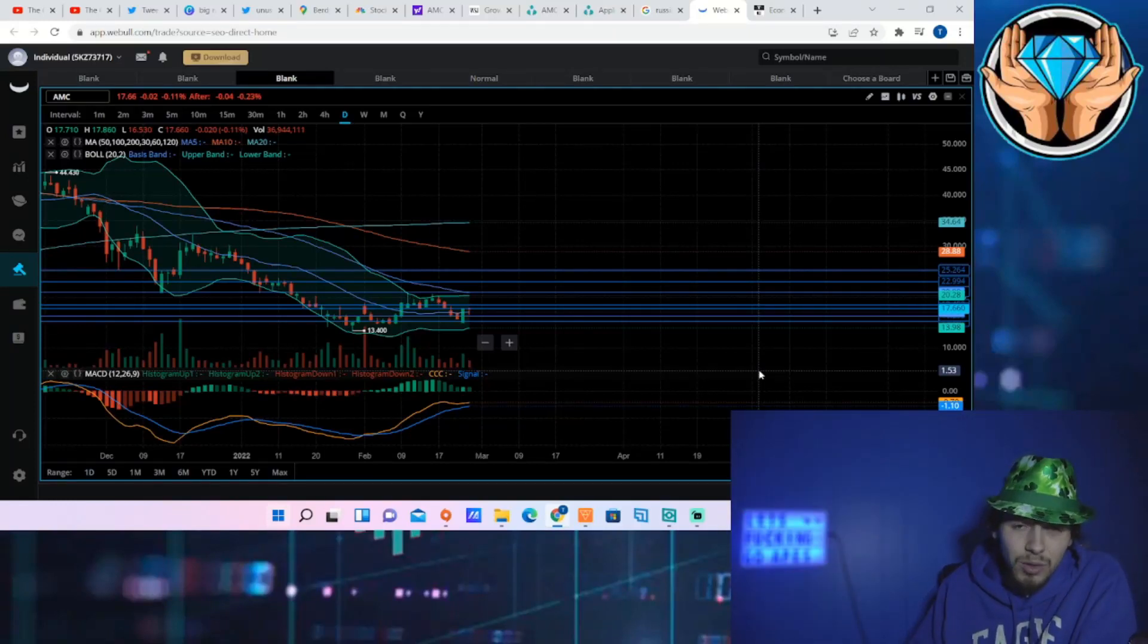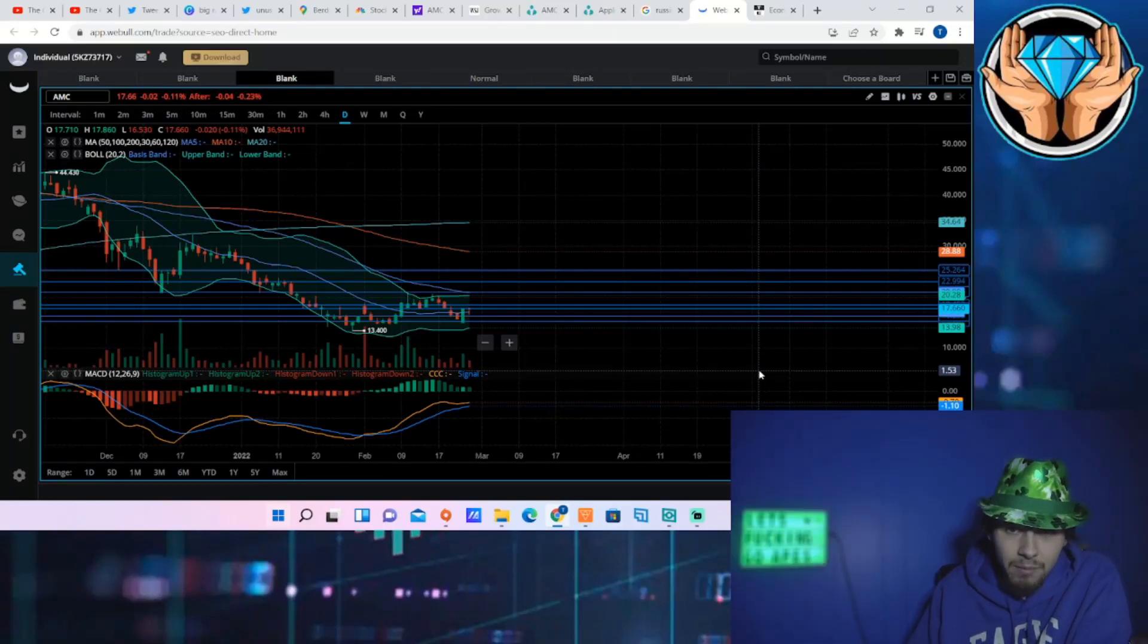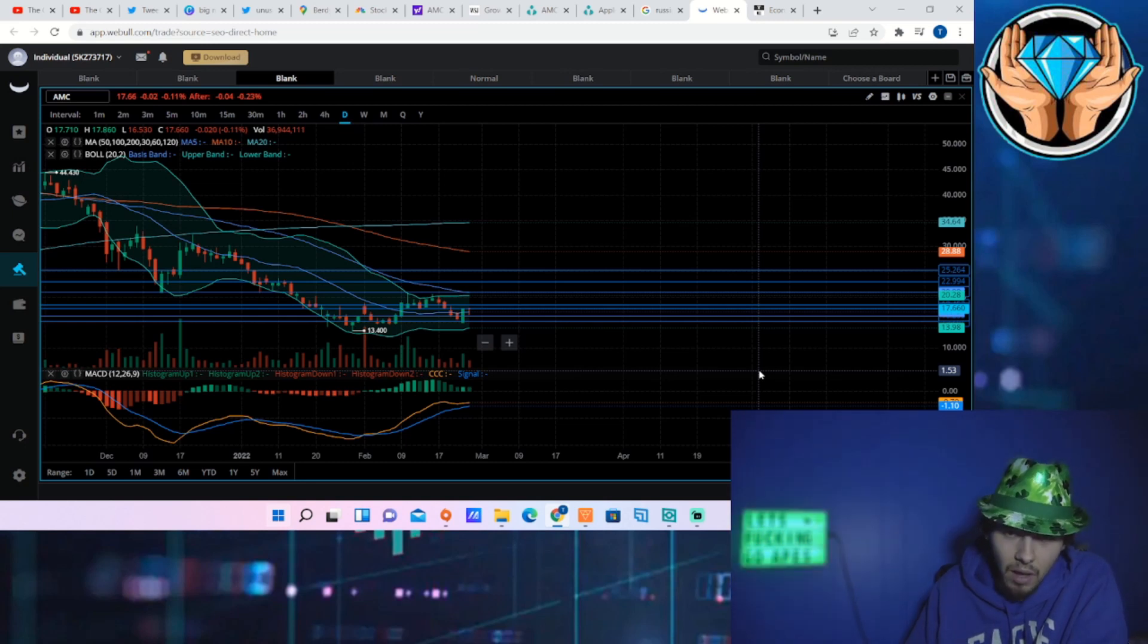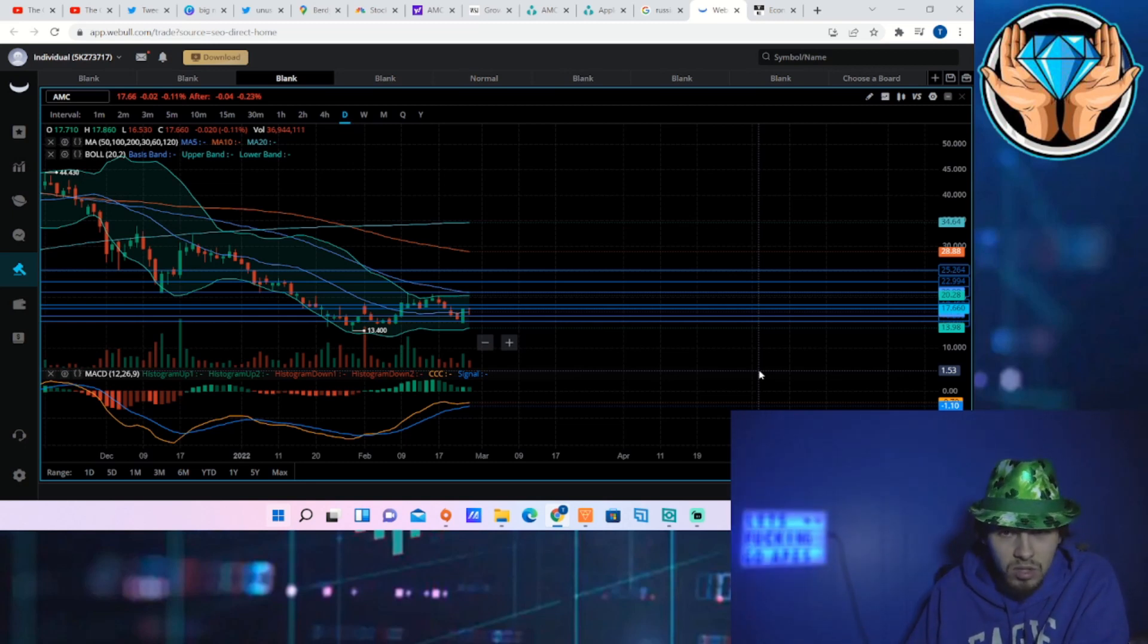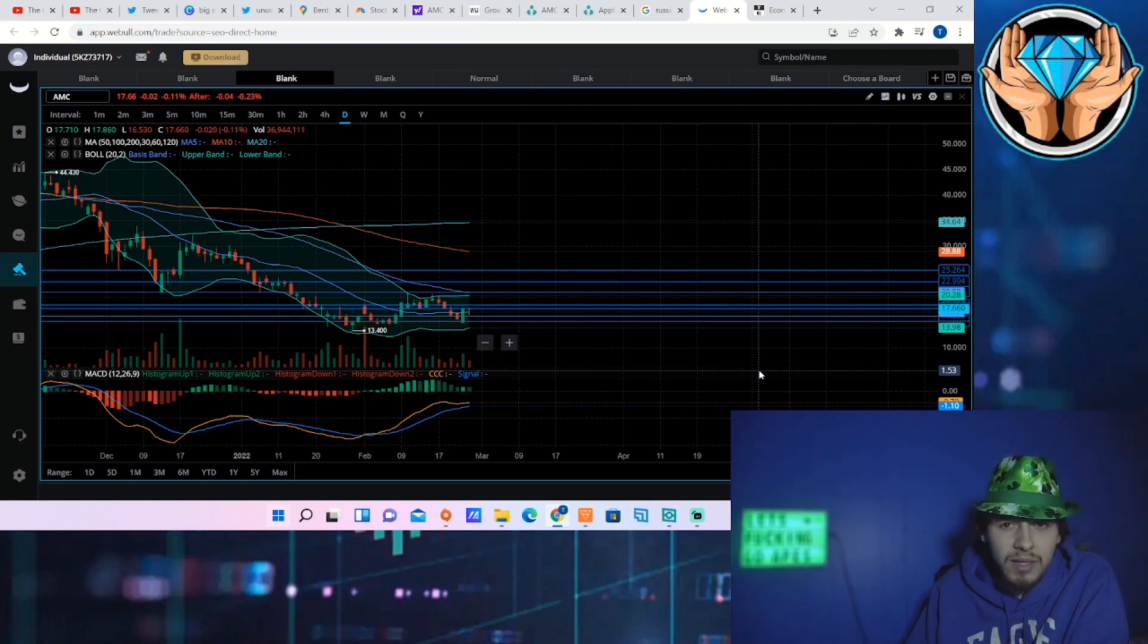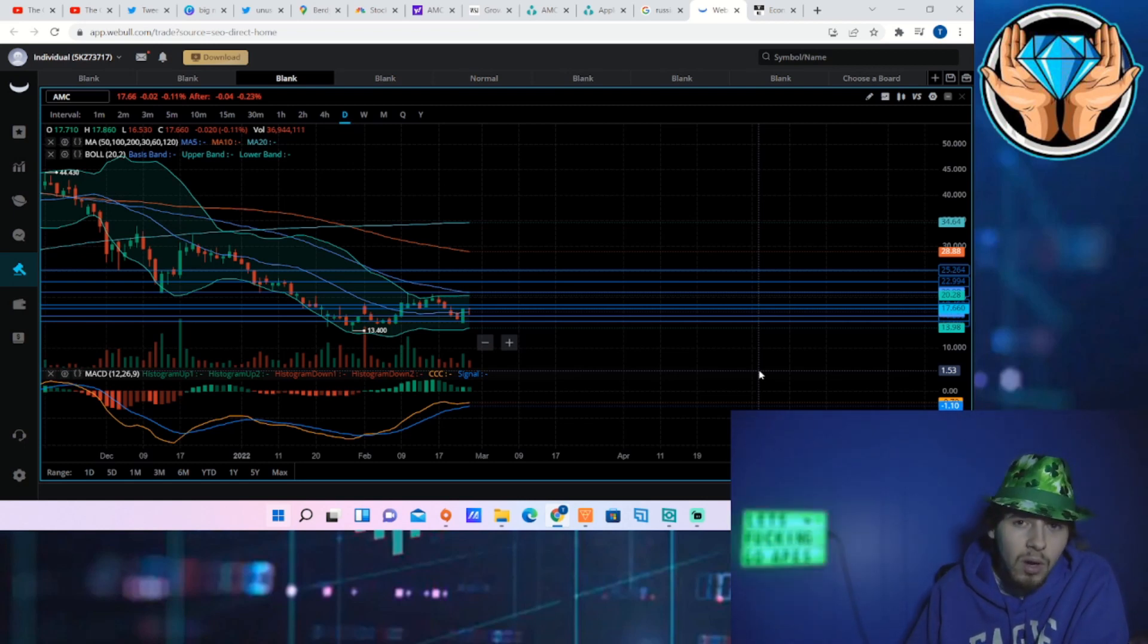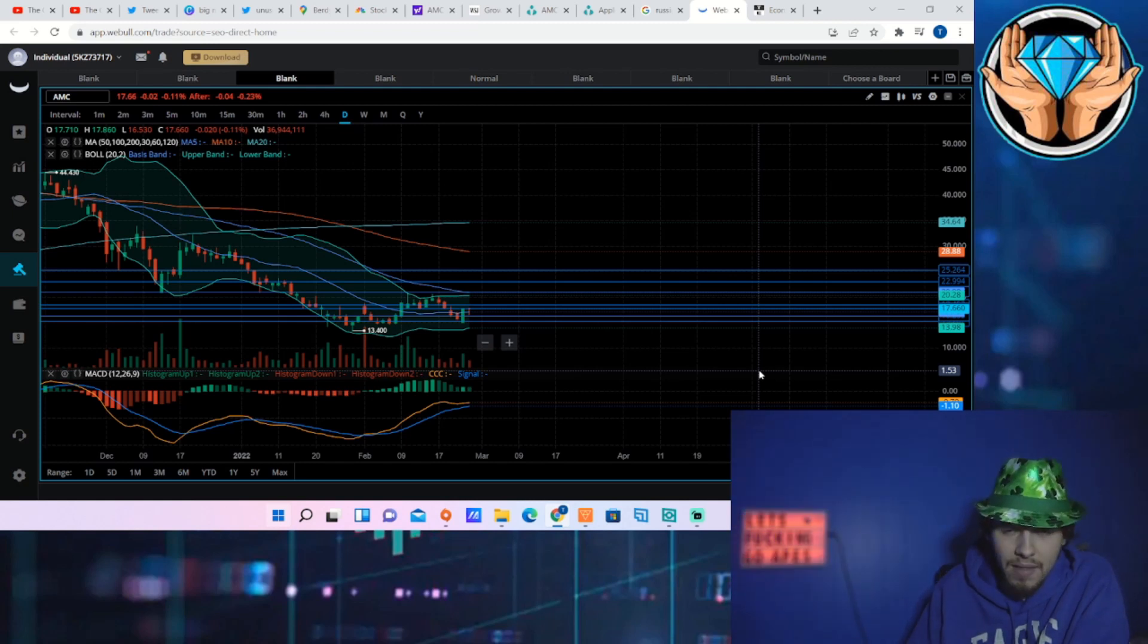Hedge funds and institutions are about to feel the pain and pressure like they have never experienced in their investing lives, and I don't think enough people are talking about this. So I want to bring this to your attention because it could also help make you money and help put pressure on these shorts that are involved in shorting AMC.